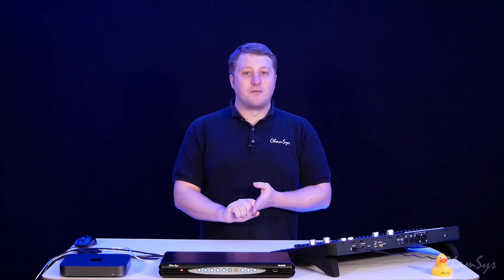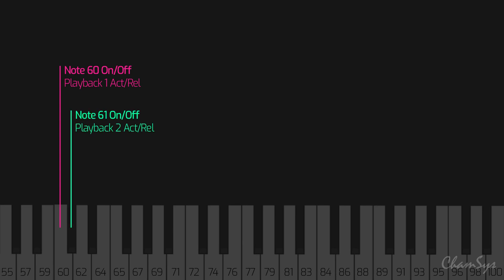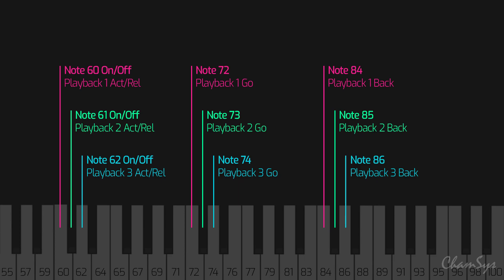The way this works is: middle C, MIDI note 60 — sending that as a note-on command would activate playback one, and sending it as a note-off command would release it. MIDI note 61 would control playback two on and off, MIDI note 62 playback three, and so on. Moving up an octave to MIDI note 72, sending that as a note-on would bump go on a playback. Moving up an octave again to MIDI note 84 would go back on a playback — 84 for playback one, 85 for playback two, and so on.